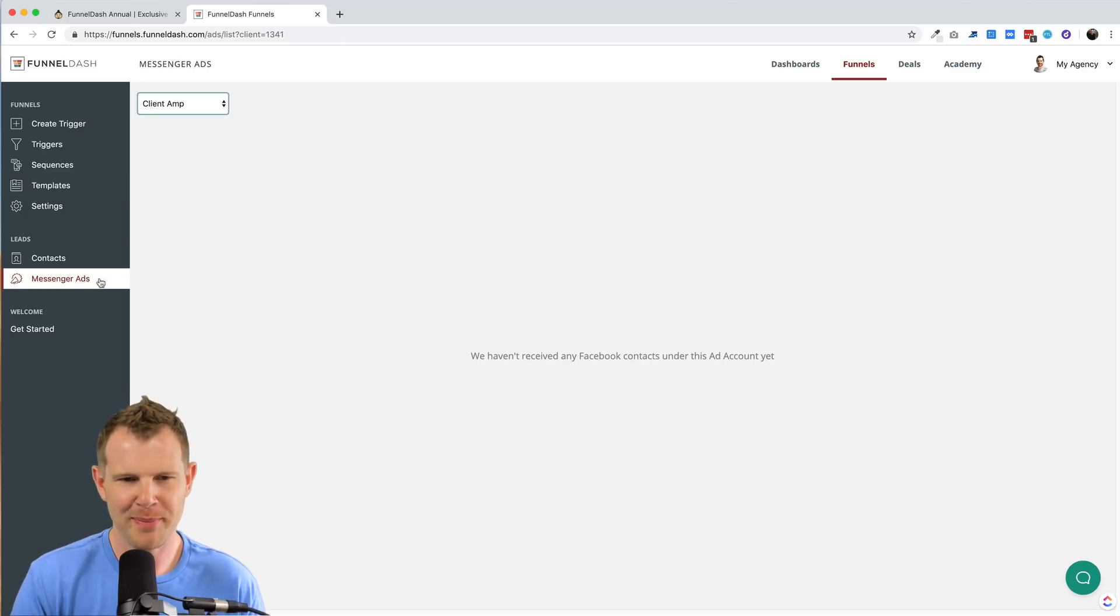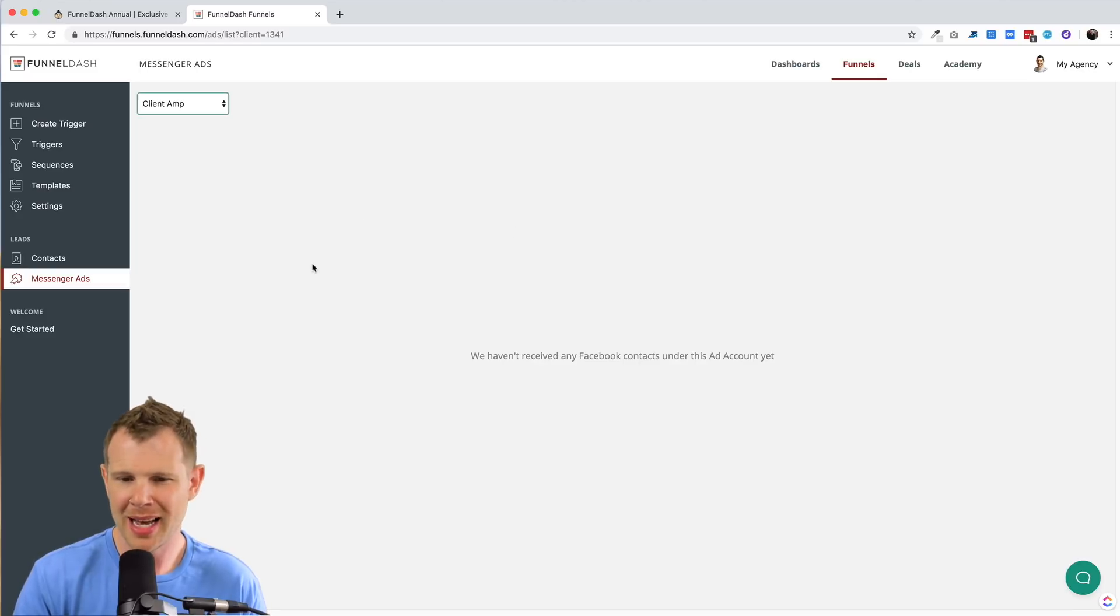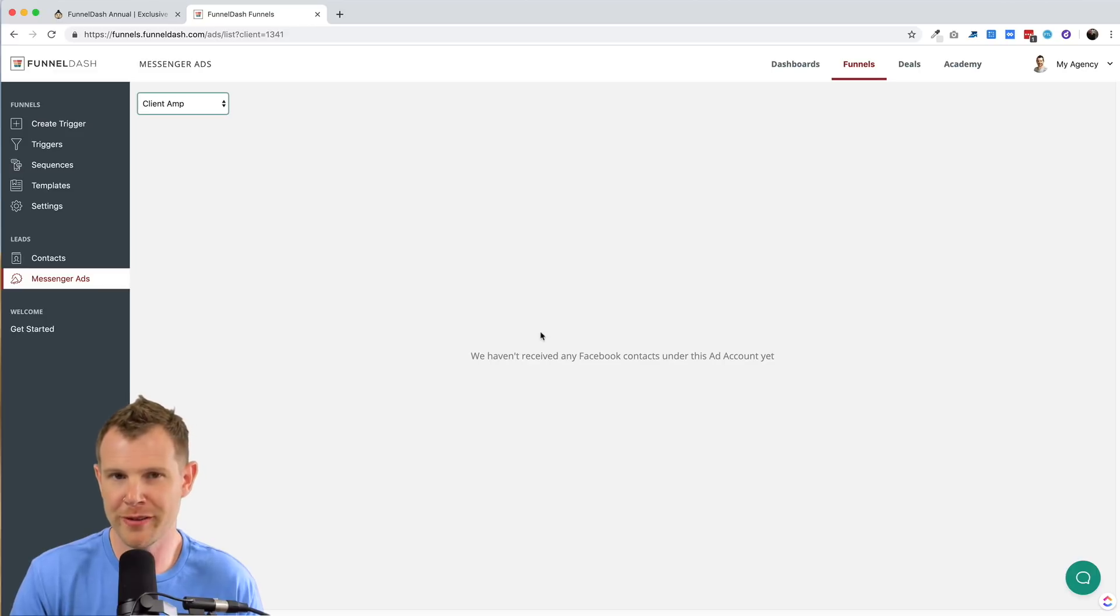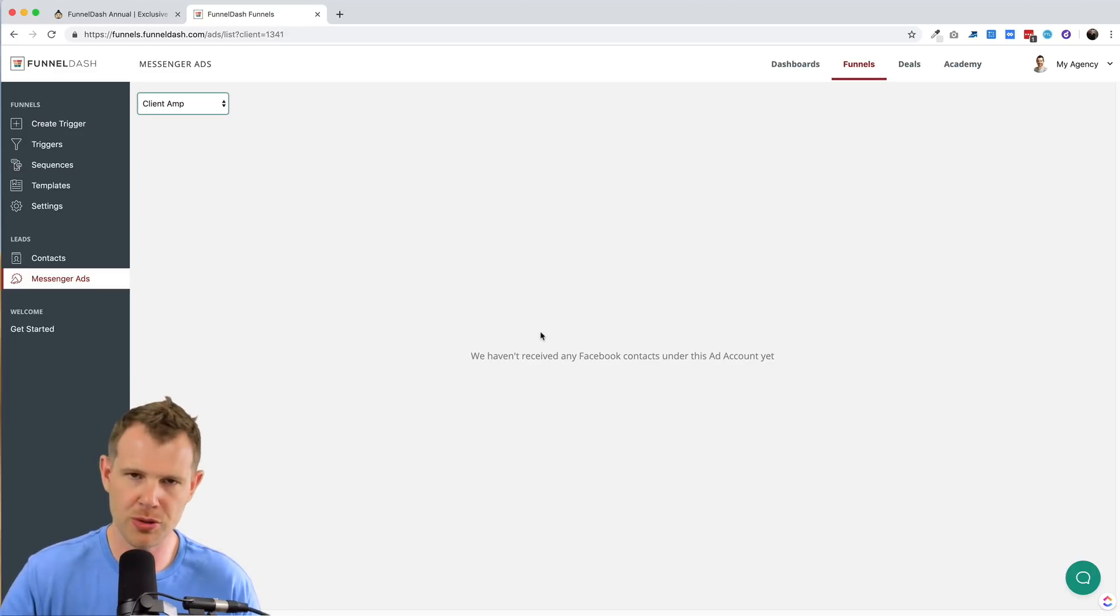The next section down here is called messenger ads, where hypothetically, I would be able to see the people who engage with my bot. However, it's not populating with any information. So I'm not sure if it's not functioning right or whether those people would have to actually click through the bot in order for them to show up.